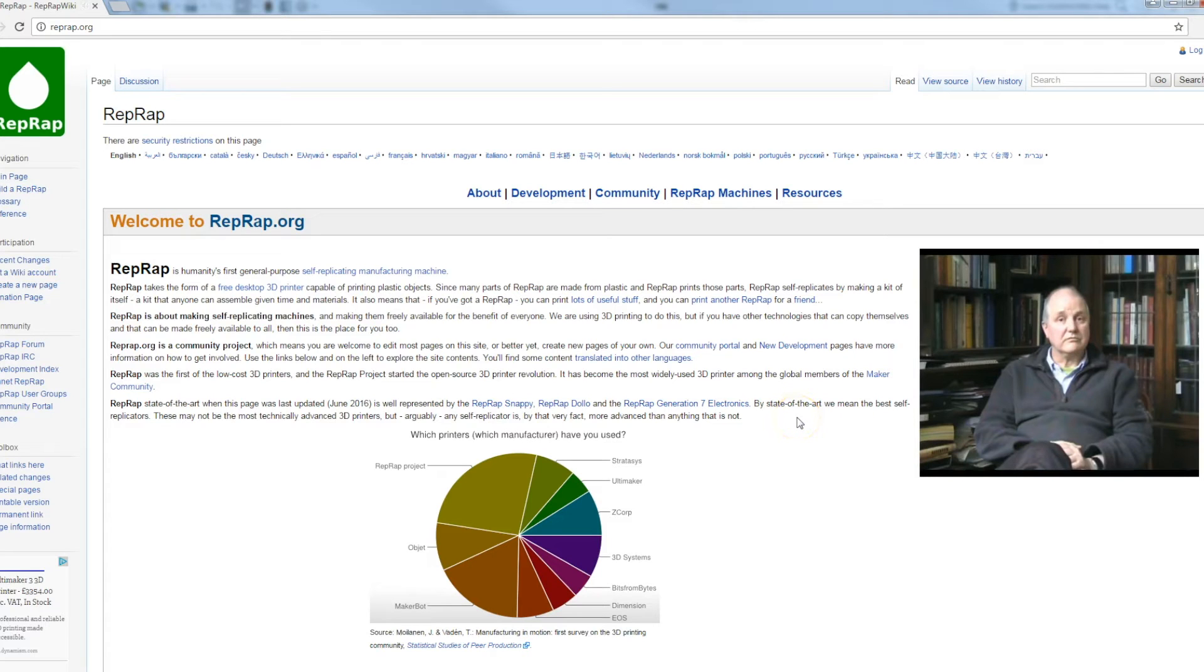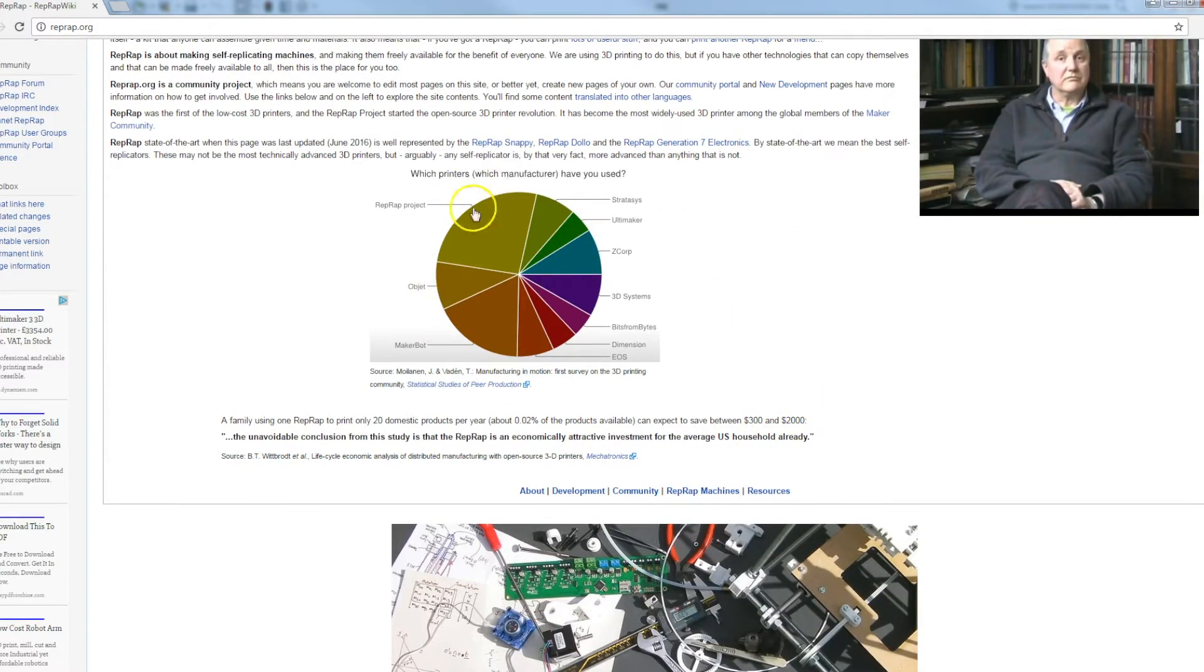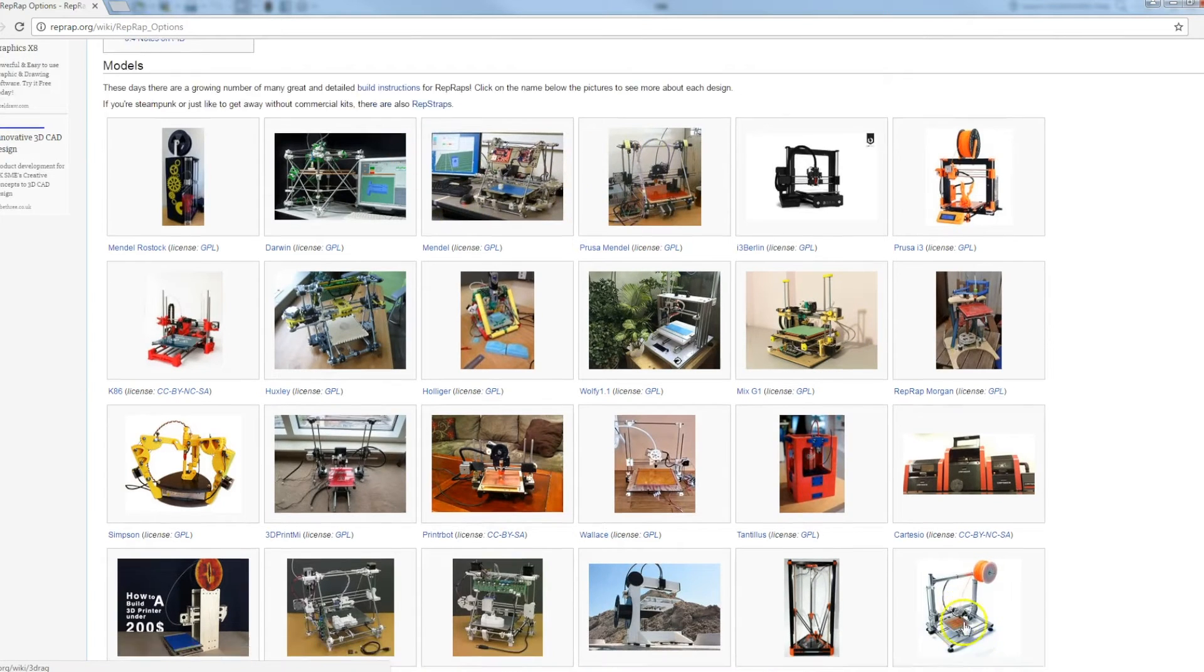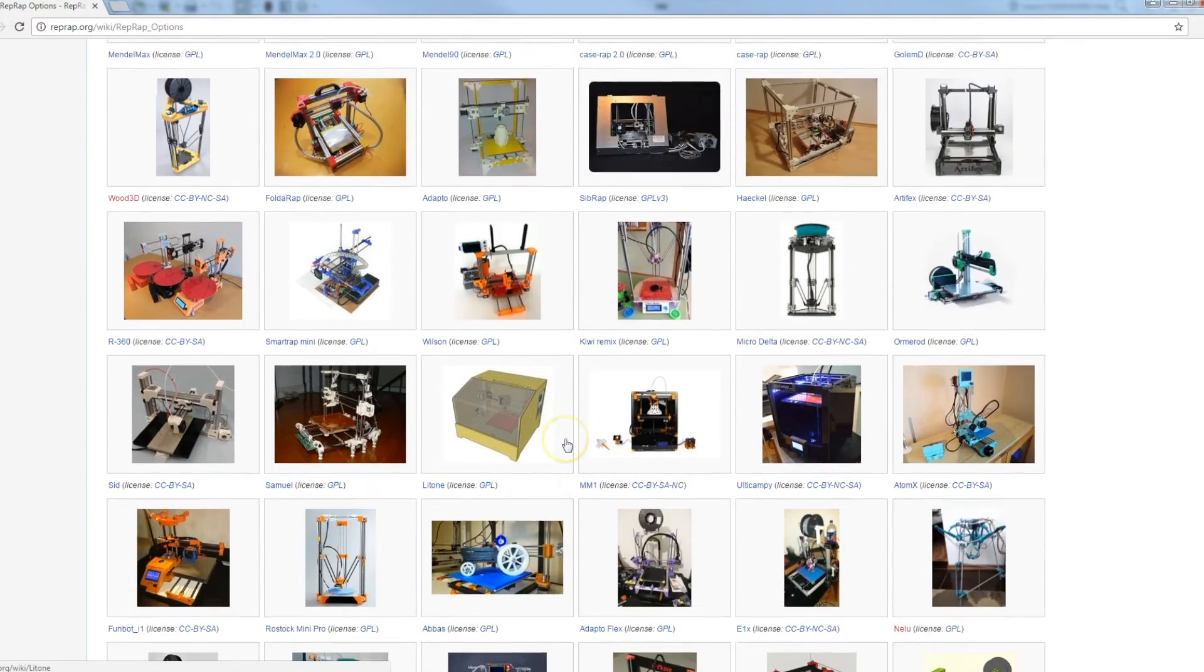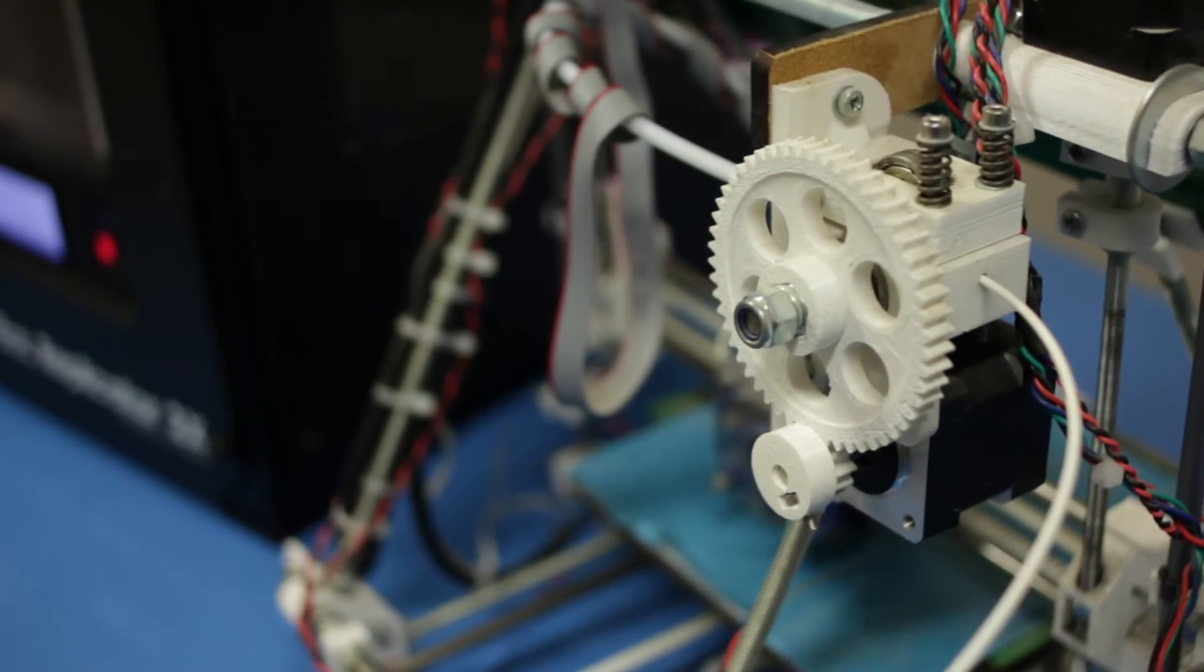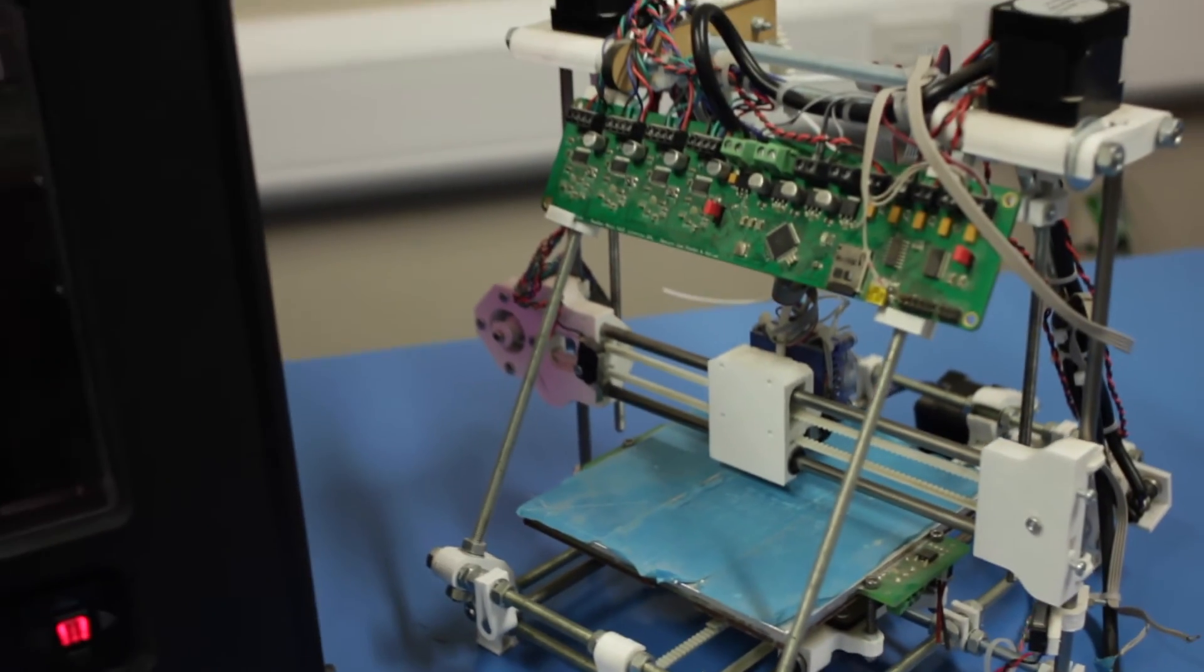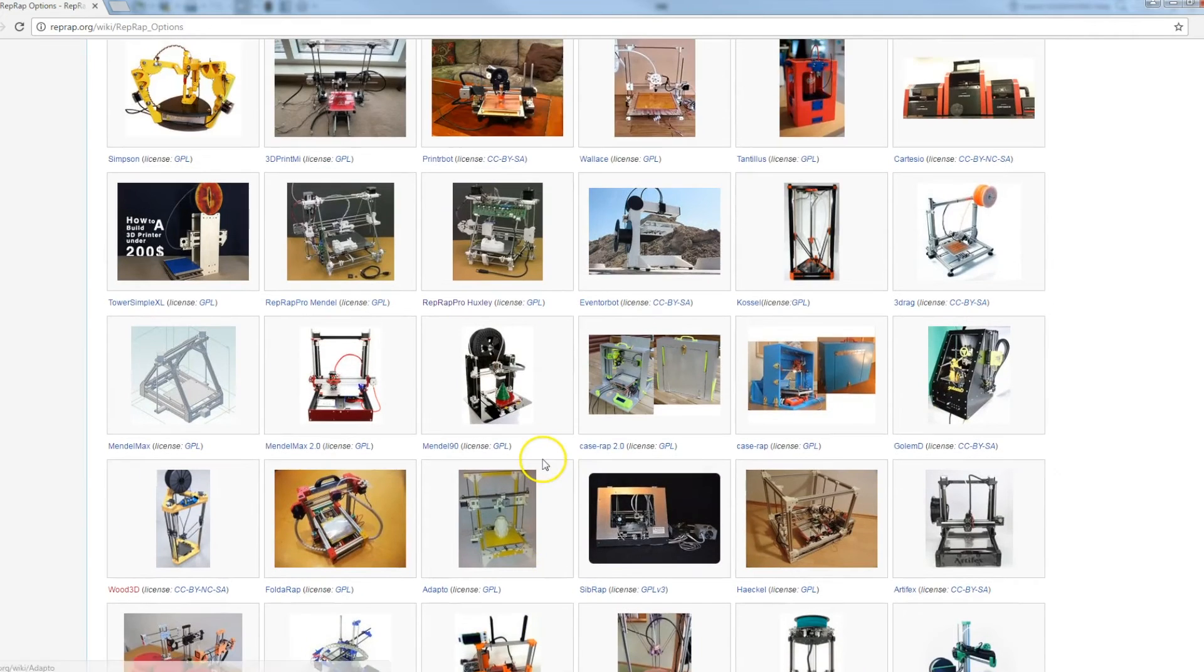So much like flowers in the natural world, the RepRap printer has evolved to have lots and lots of different species. Some of the printers that I personally have made, the Mendels, the Huxley which we saw at the start of this video, which is a smaller version of the Mendel.